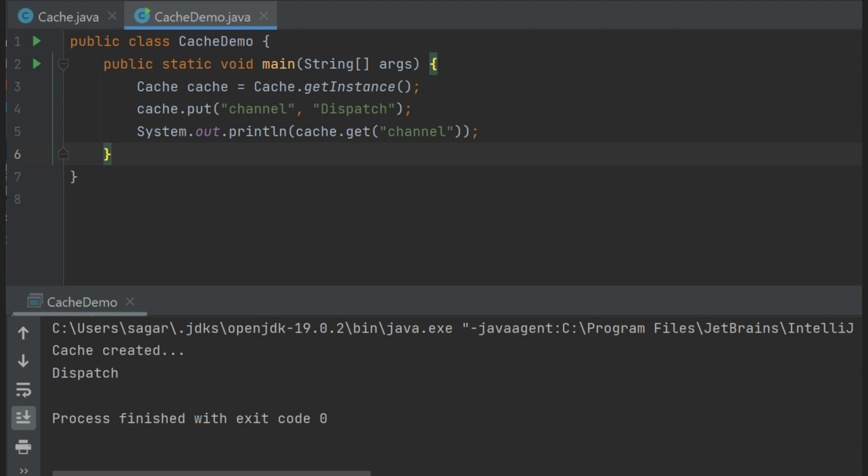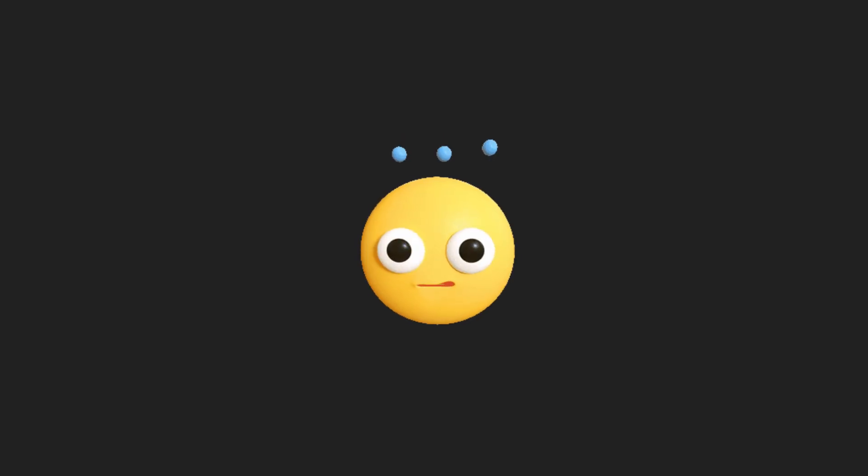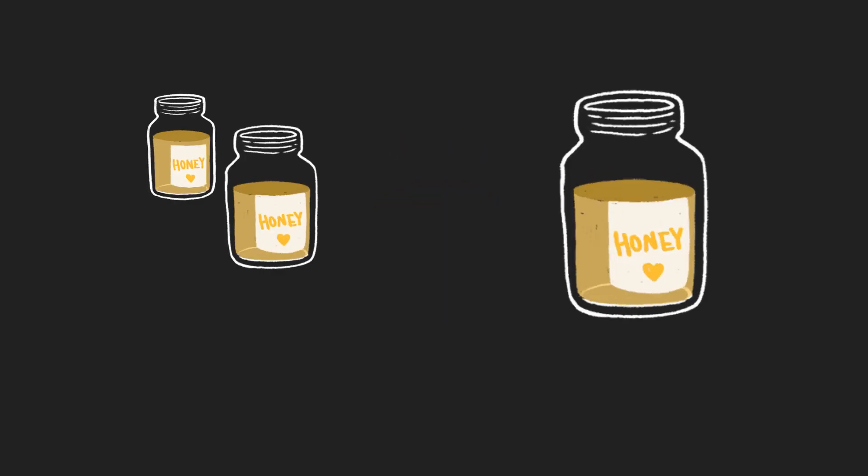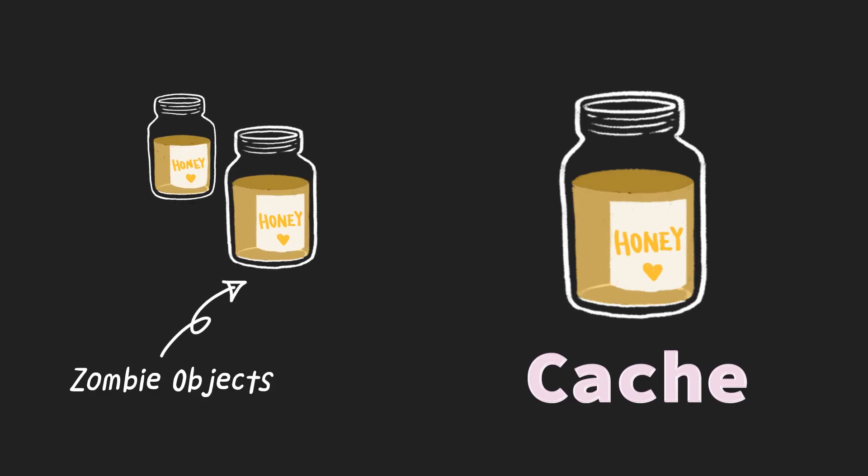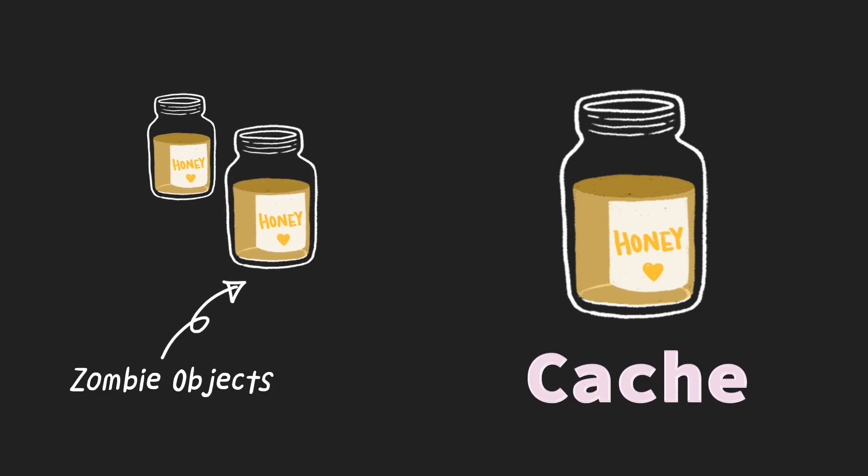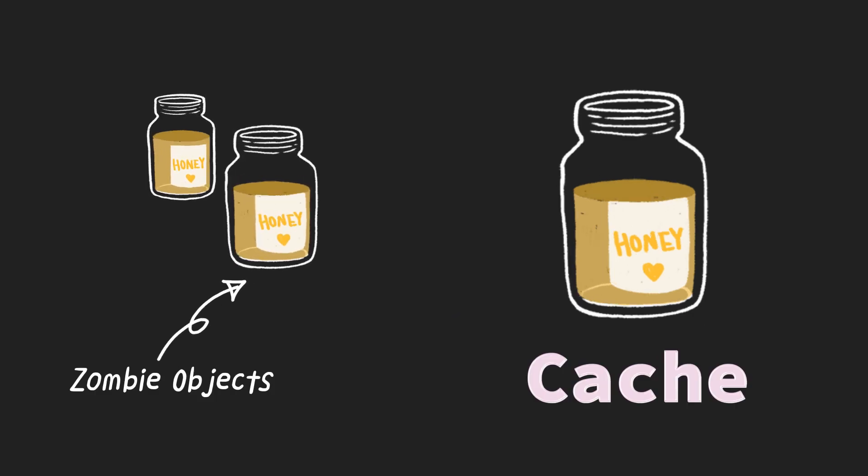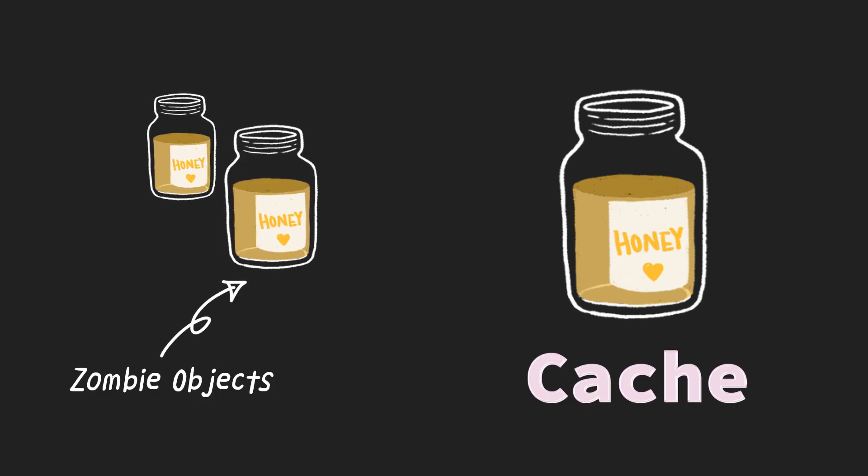As of now, the problem with our singleton is it is not thread-safe. What does it mean? In a multithreaded environment, there is no guarantee that only one object of cache class exists. Why is that the case?